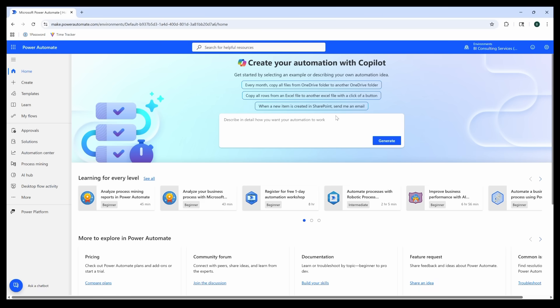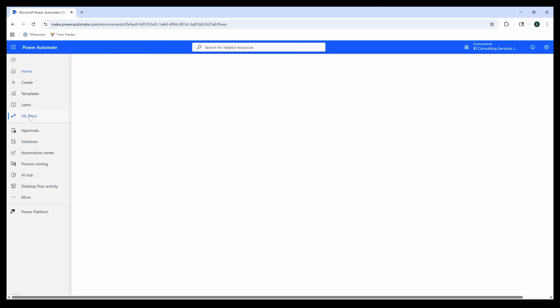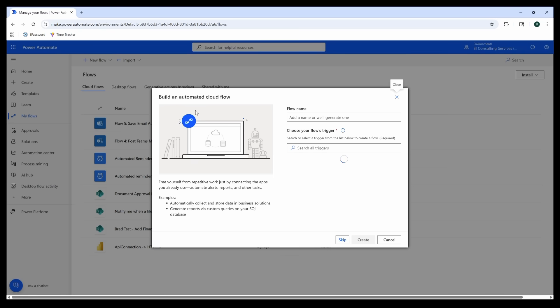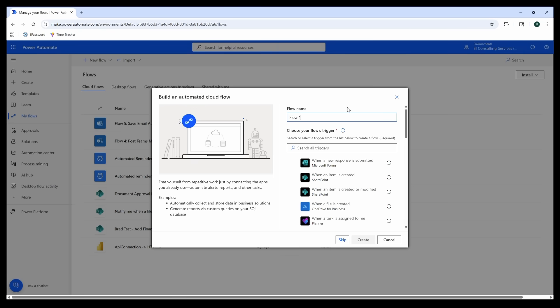Click on My Flows in the side toolbar, then click on New Flow and select Automated Cloud Flow. Let's call it something like 'Notify me when a file is uploaded'.